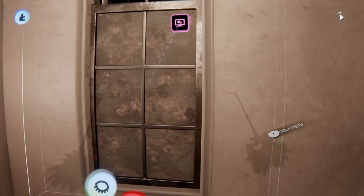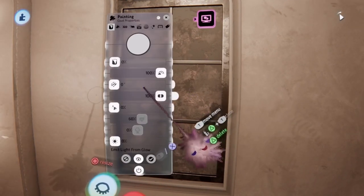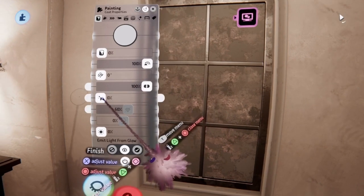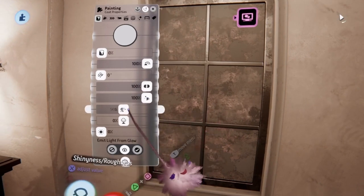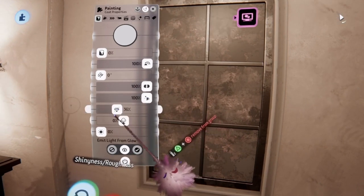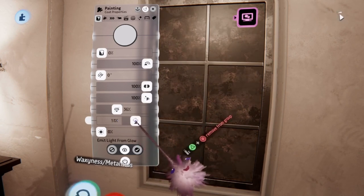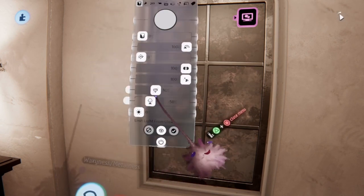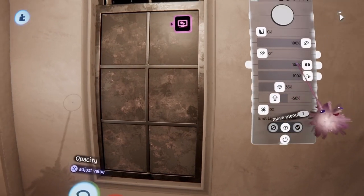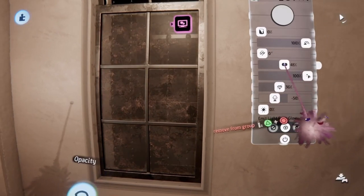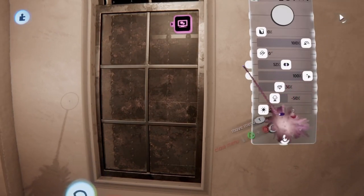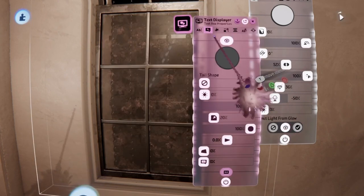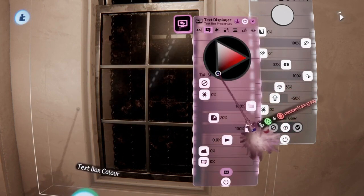Head back into the text box properties and change the opacity of the effect. Now that the texture looks alright, it's time to tweak the window itself. You do this by going into the coat properties of the painting. In here you can change the shininess, the roughness, and the metalness of your object. You can also tweak the opacity. As you can see, it's starting to look a lot more like glass now. Do some final tweaking and experiment with the various settings of the text gadget.